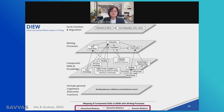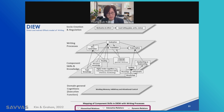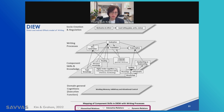For example, the idea generation process draws on topic knowledge and world knowledge. Returning to the writing task about your summer, you have to draw on your own experience — that's your background knowledge you're drawing on for idea generation.